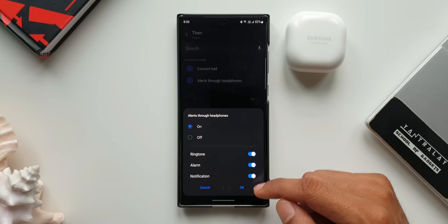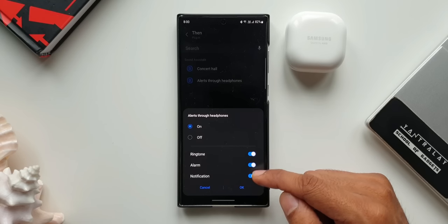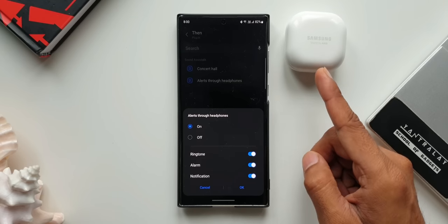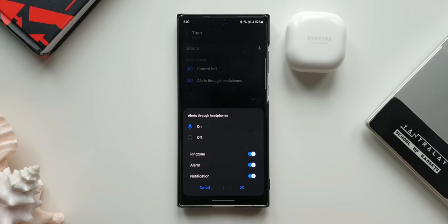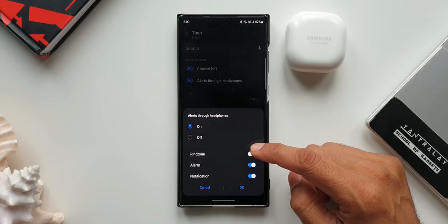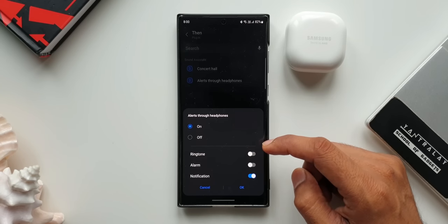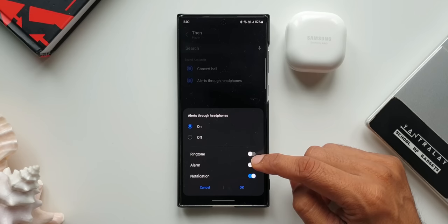This is certainly a thoughtfully done feature. Now I'm not sure how many of you would prefer having this feature on the phone or using this feature. Do let me know your thoughts in the comment section below. Now here in this case I will keep it on. I'll turn on ring tone, alarm, notification.